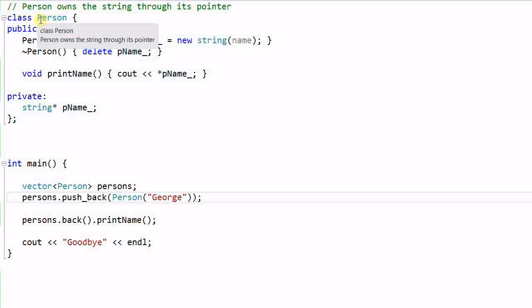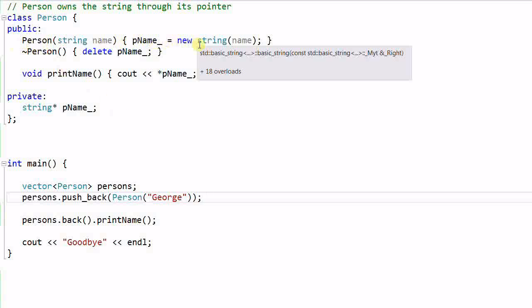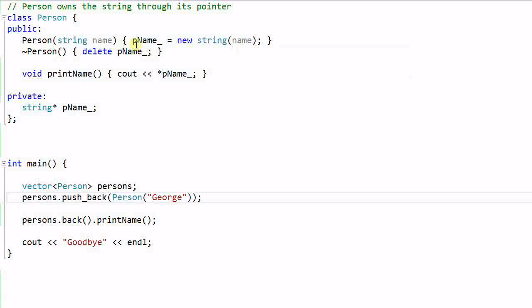Here is an example of this. We have a class Person, and this Person has a private data member which is a pointer to a string, pName. In this Person's constructor, it creates a new string object with this name, and in the Person's destructor, it deletes that pName. So this is what I mean by one class owning another class by pointer. In this case, the Person owns the string through its pointer, the pName.